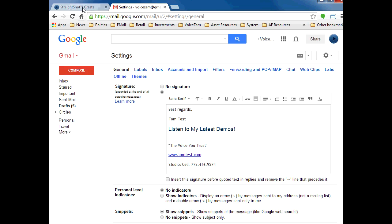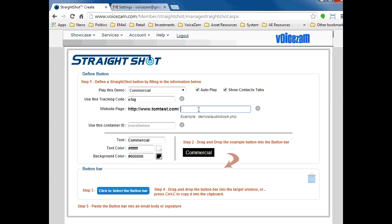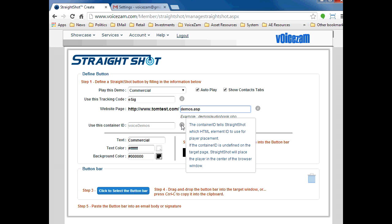For step one, commercial demo is currently selected, so we'll keep that. Autoplay is checked, and we do want to show the contact tab, so let's leave that checked as well. Next, we need to give the button a tracking code. Because these will appear in our email signature, let's simply use eSig.